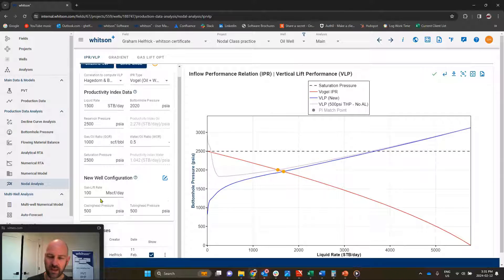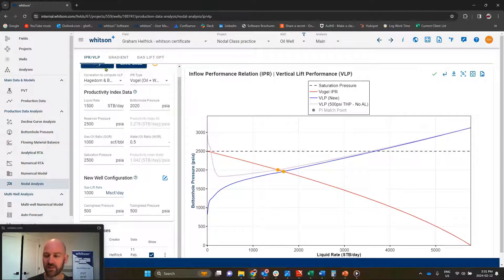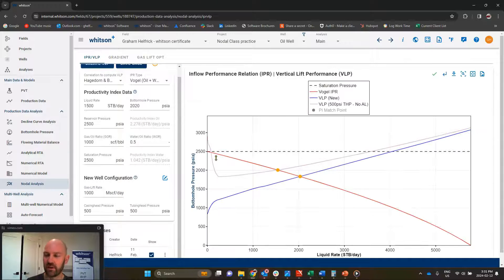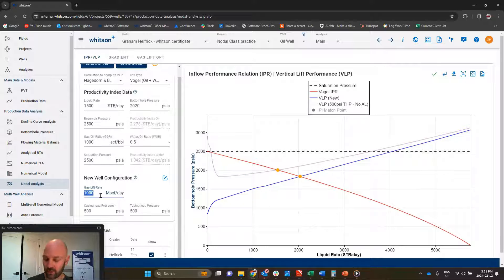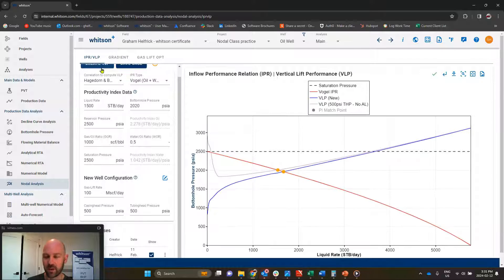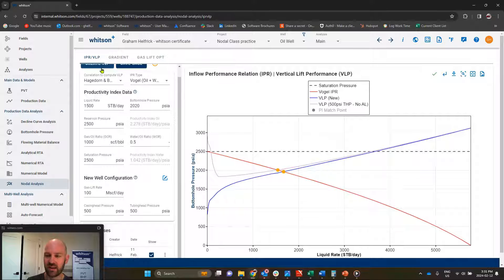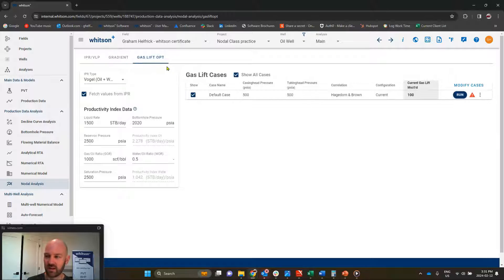The old way that I might do this is I say, well, if 100 is good, what about a million? So you could try to manually iterate and see how that would lower your bottom hole pressure and what the best result would be. But that's kind of time consuming. So what I'm going to do instead is I'm going to go straight over to this new gas lift optimization curve over here.